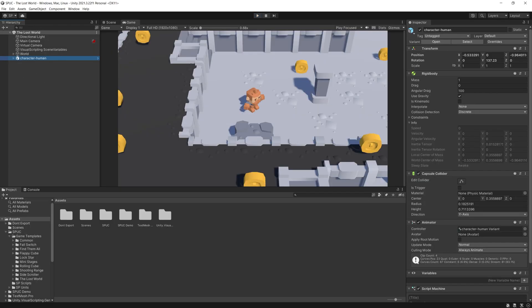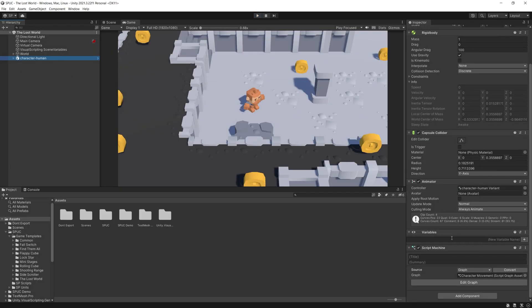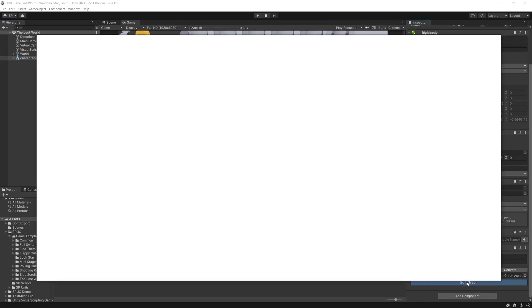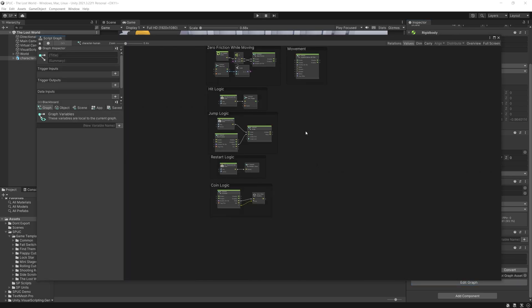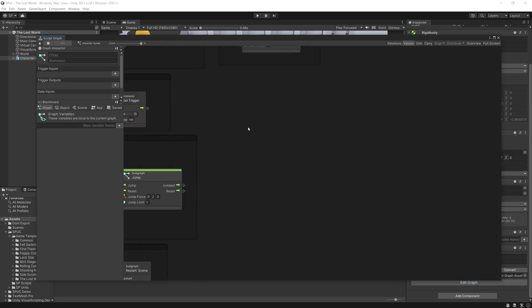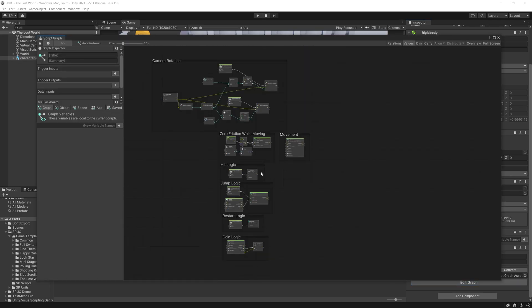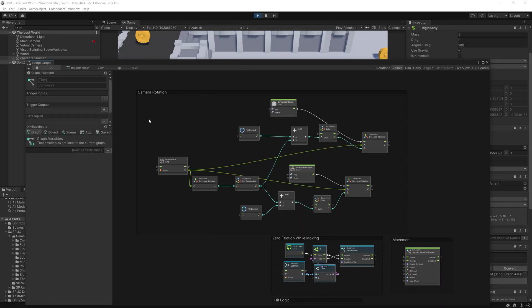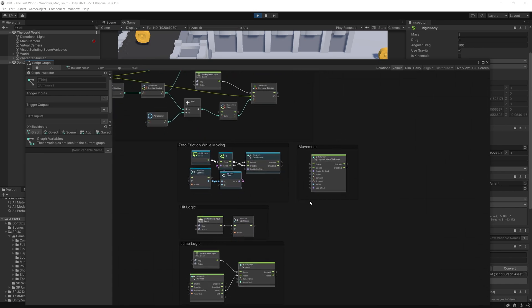So if we go to our character and go to the graph for this character, all of the logic for what you just saw is inside here. So we got camera rotation, and I'll show that in a little bit.